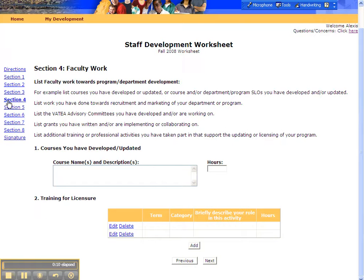Section 4 of the Staff Development Worksheet is a place for you to list your work as a faculty member on your campus. As you can see, there's a list of activities or projects that you may have participated in. This area is a bit of a kitchen sink and it gives you an opportunity to get credit in a lot of different areas.